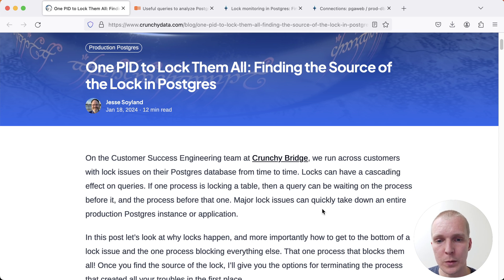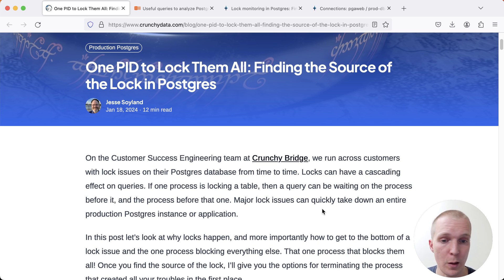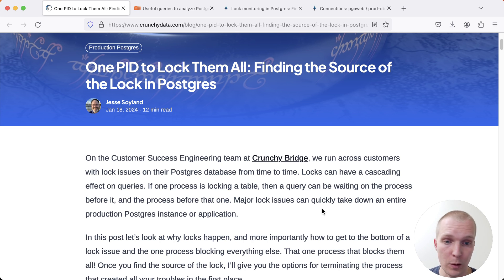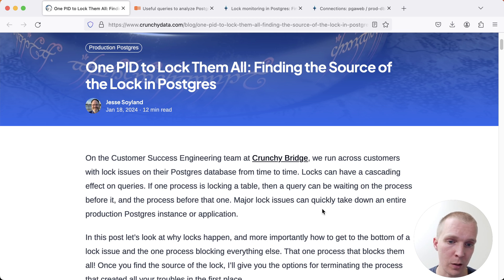Before we jump into this post it's important to note that there's two different types of locks when we talk about locks in Postgres. There's what's called the heavyweight locks, the locks that the user controls.